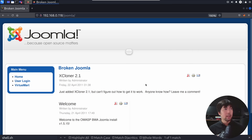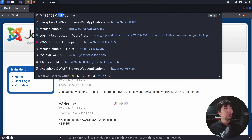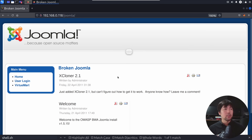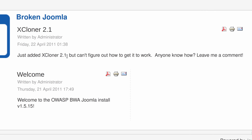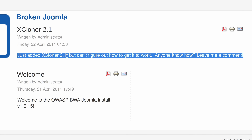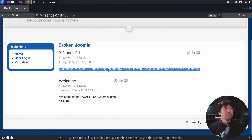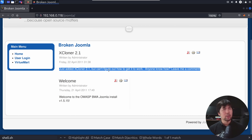Right in front of us we have Joomla, the content management system, at IP address 192.168.0.118/joomla/. And right here, we can see a pretty good hint on the page: xcloner 2.1. This is a really big hint about the components available within this site, so that we can scan for it and look out for different types of vulnerabilities associated with it.